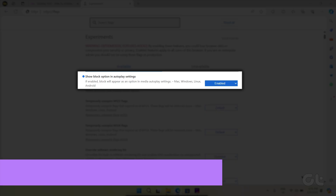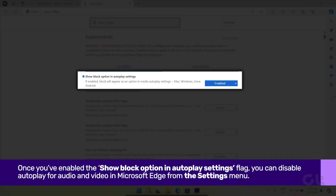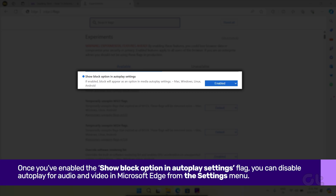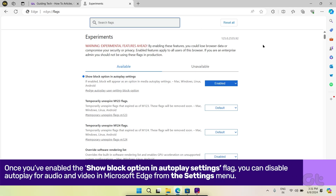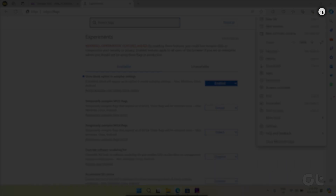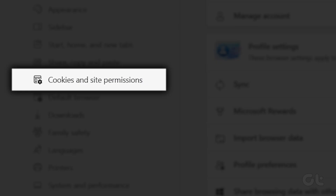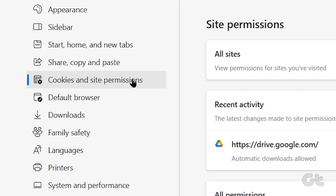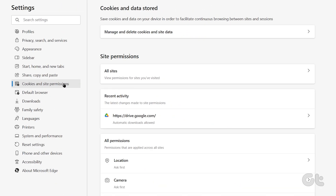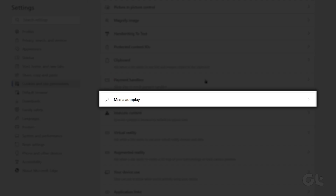Click the restart button in the bottom right corner to do so. Once you've enabled the Show block option in autoplay settings flag, you can disable autoplay for audio and video in Microsoft Edge from the settings menu. To do that, open Microsoft Edge, click the three dots in the top right corner and select Settings. On the settings page, use the left pane to navigate to the Cookies & Site Permissions tab.